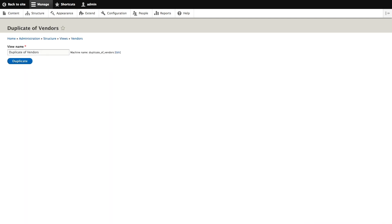We're going to name this duplicate view recipes. Once we change the name of this view to recipes and click duplicate the view configuration page appears.